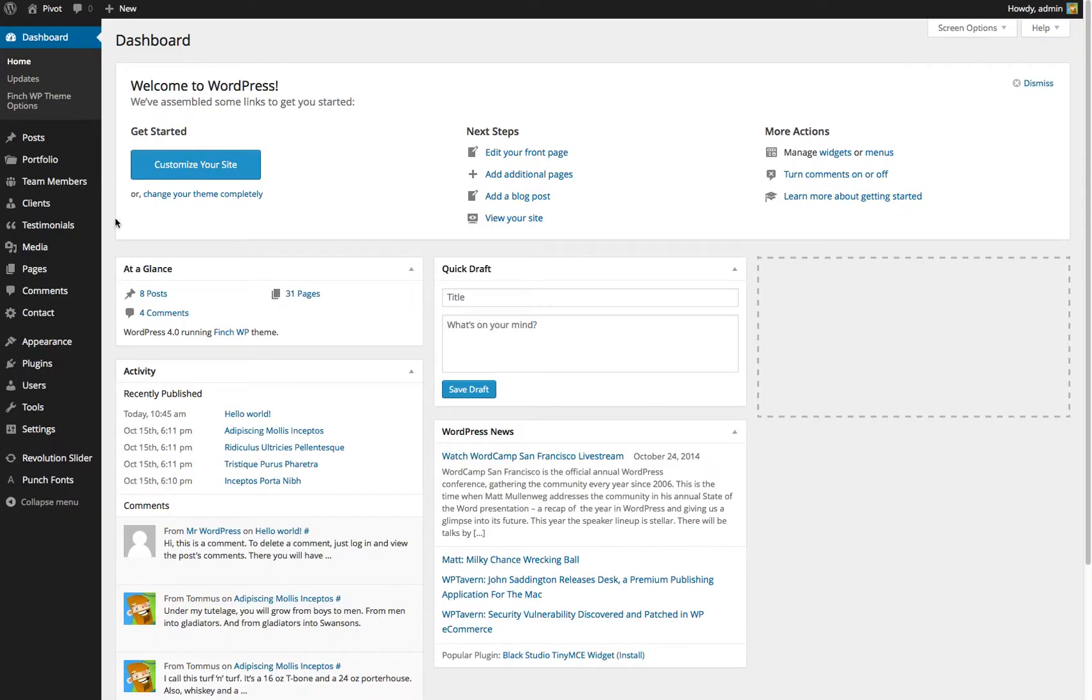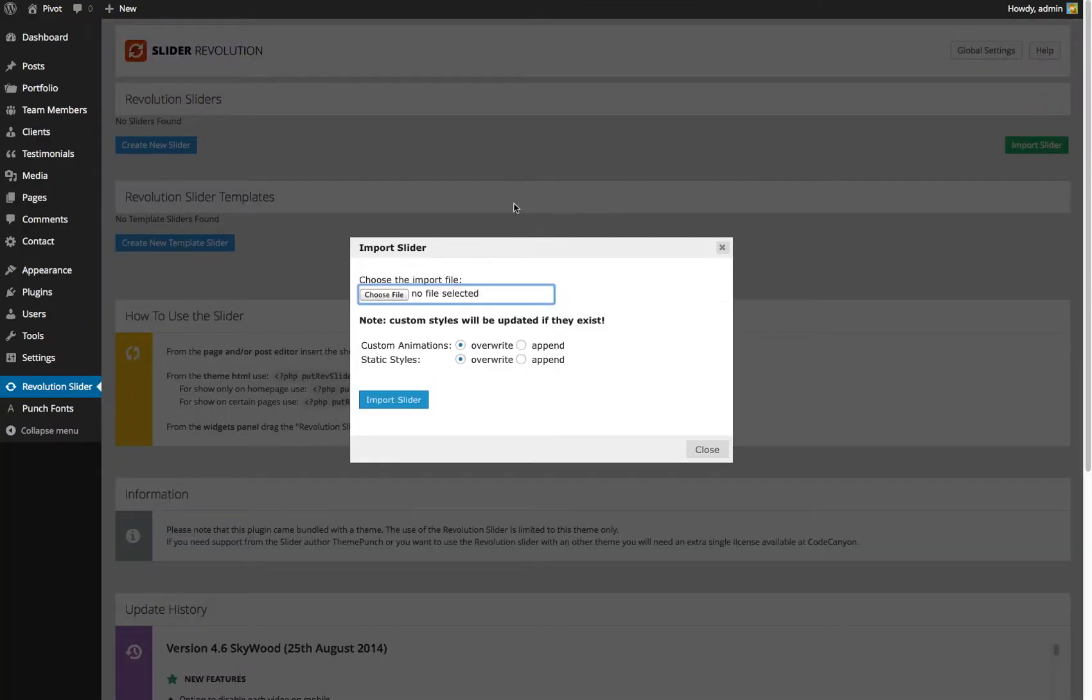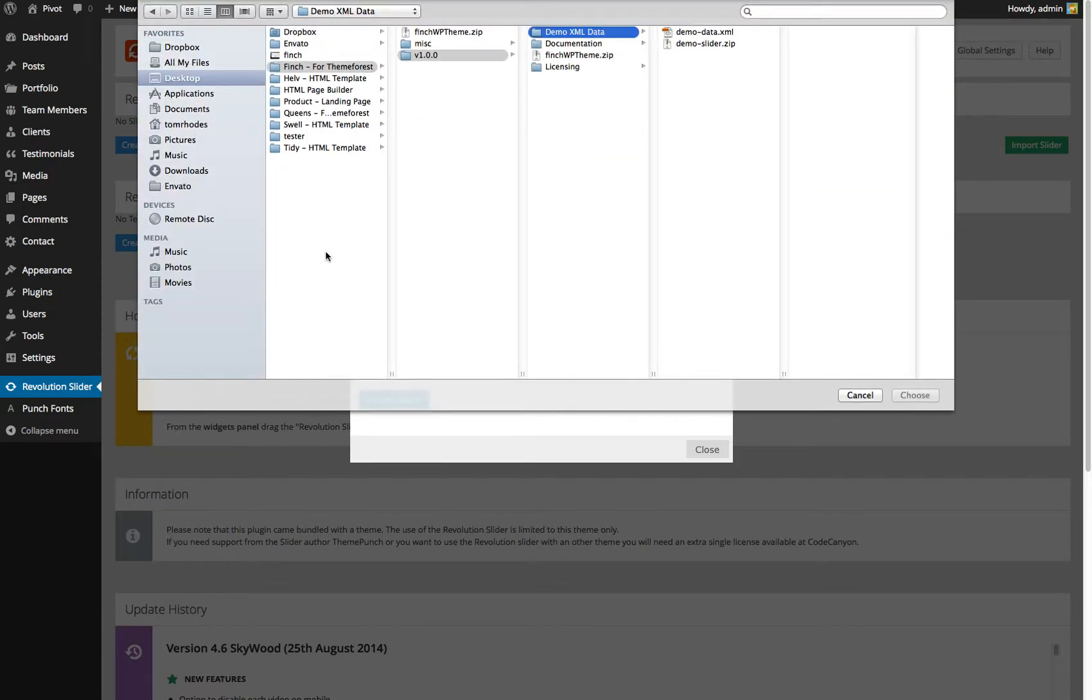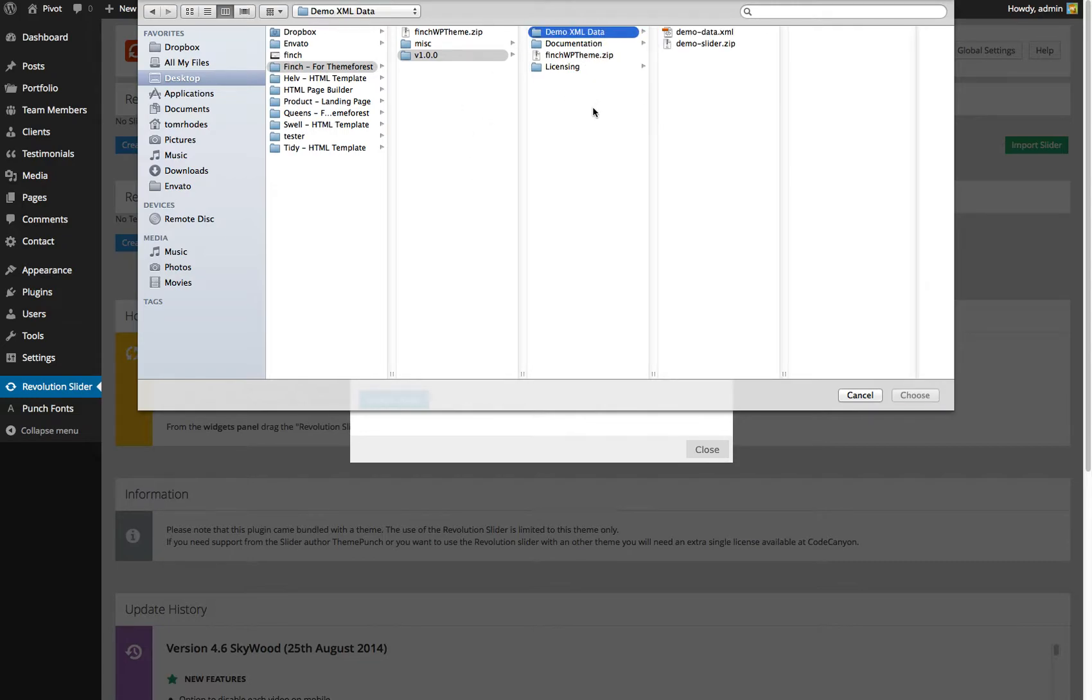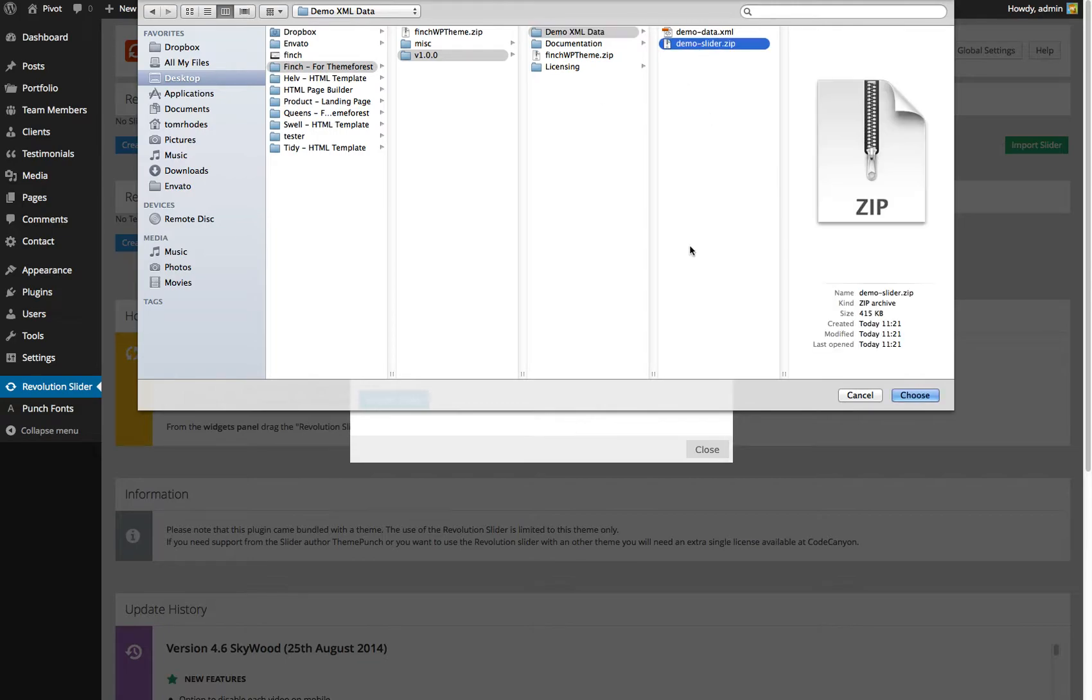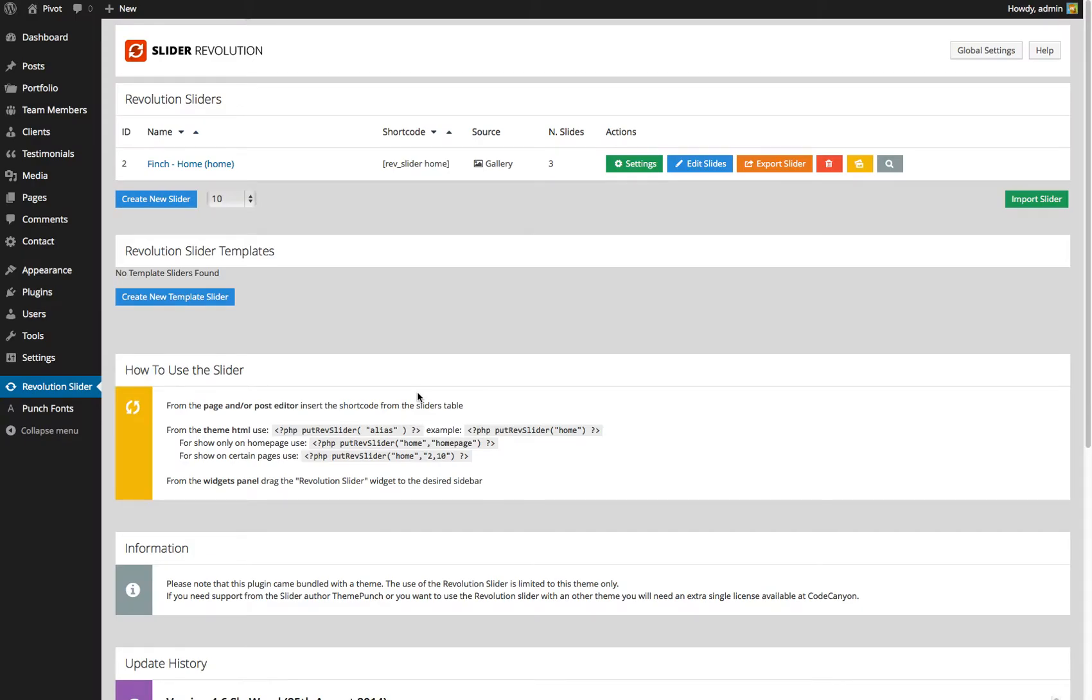So from your dashboard, you want to go to Revolution Slider, and then click import slider, choose file. And now in the main download you get with Finch from ThemeForest, make sure it's unzipped so you've got these folders accessible. Click the demo XML data folder, and then click on demo slider dash zip. Choose that, import it, and in a few seconds Revolution Slider will have the full slider built for you.